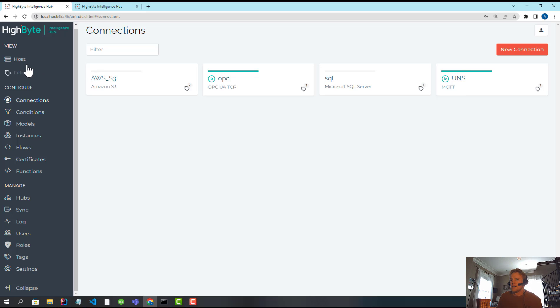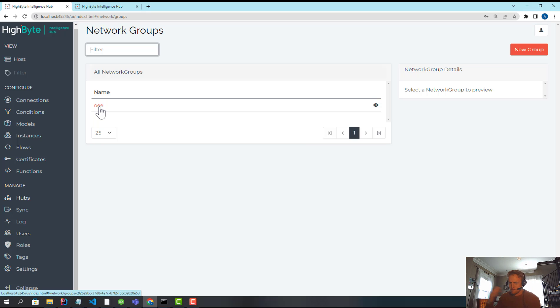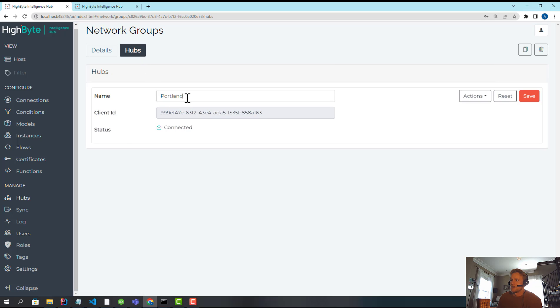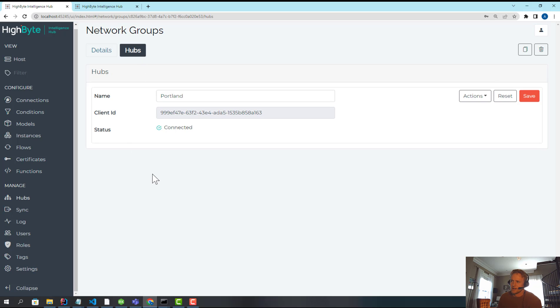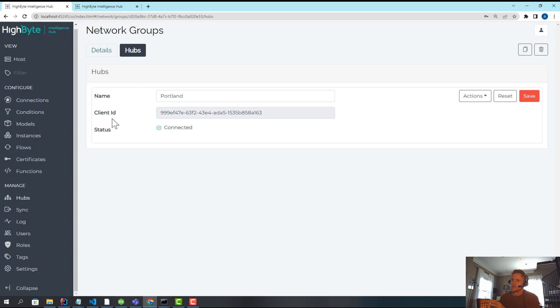Once I've done it, if you look at the hubs view centrally, I've created a group. I've labeled that group by use case, called it OEE. And if you look in here, I actually have a hub connected, which I've called Portland, and it has a client identifier. This is the other hub, the 45246, connected in centrally.